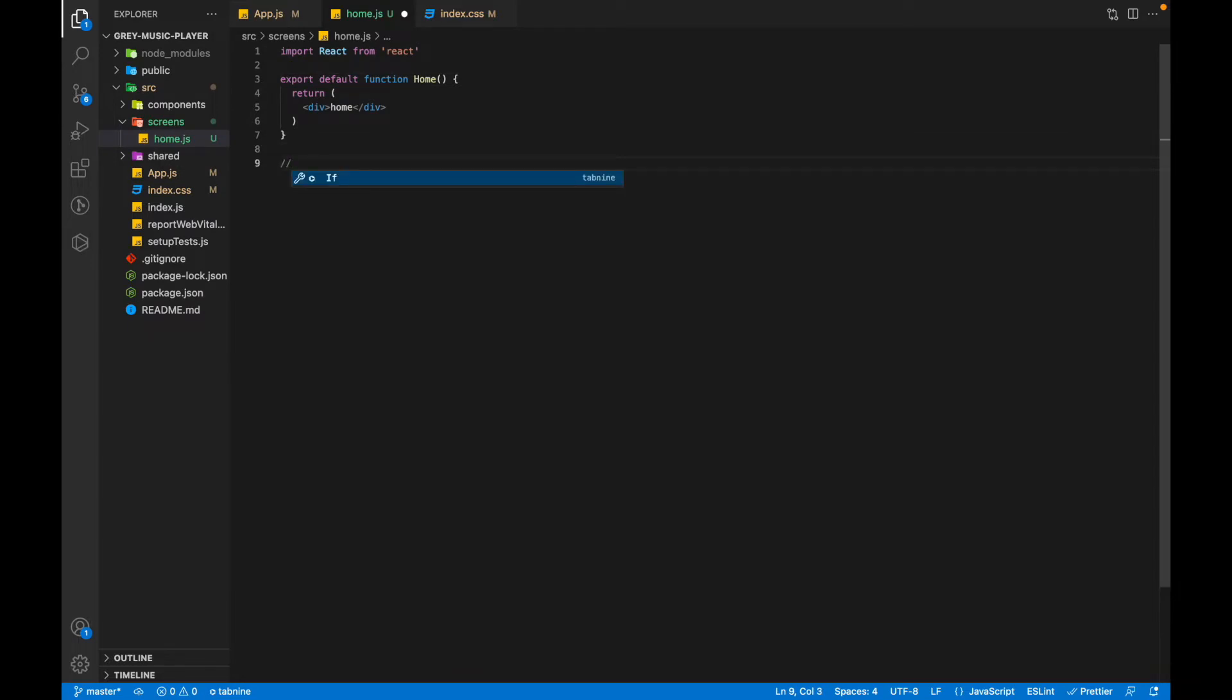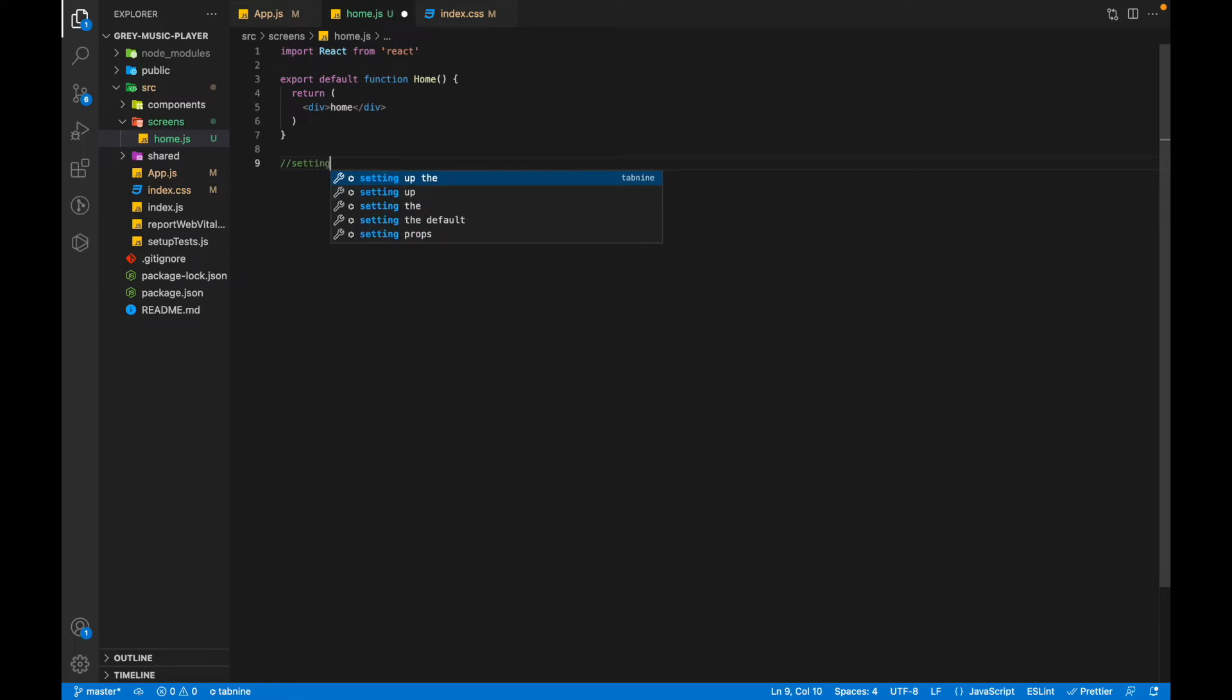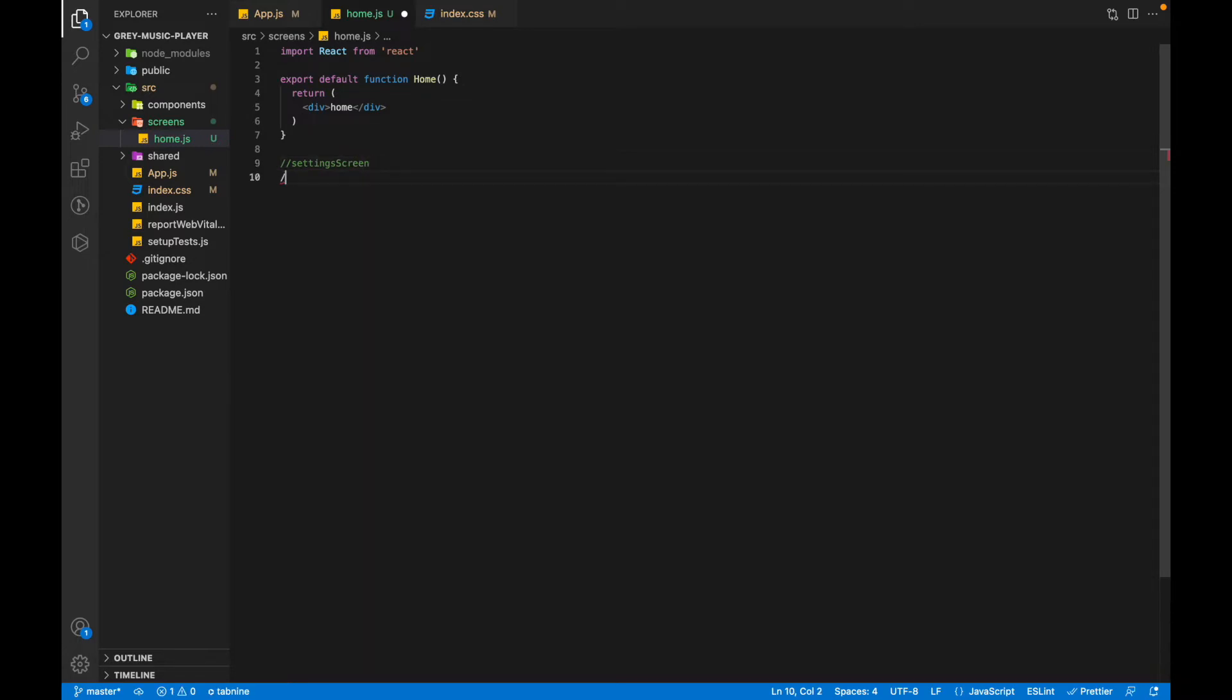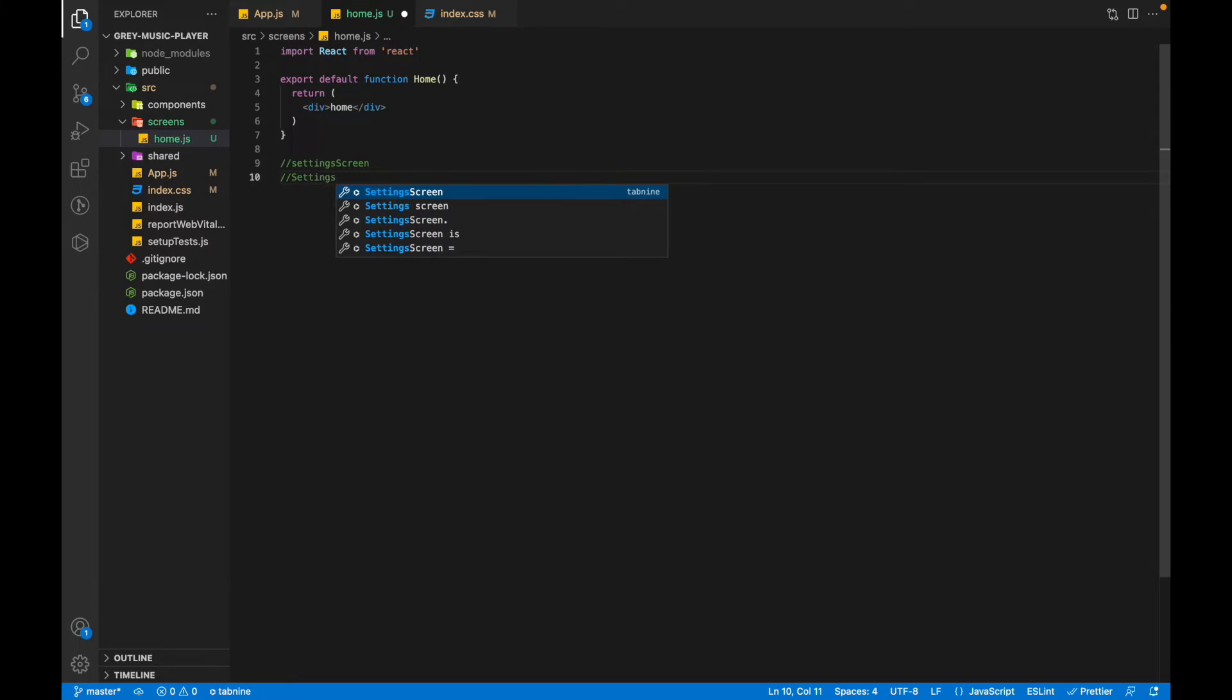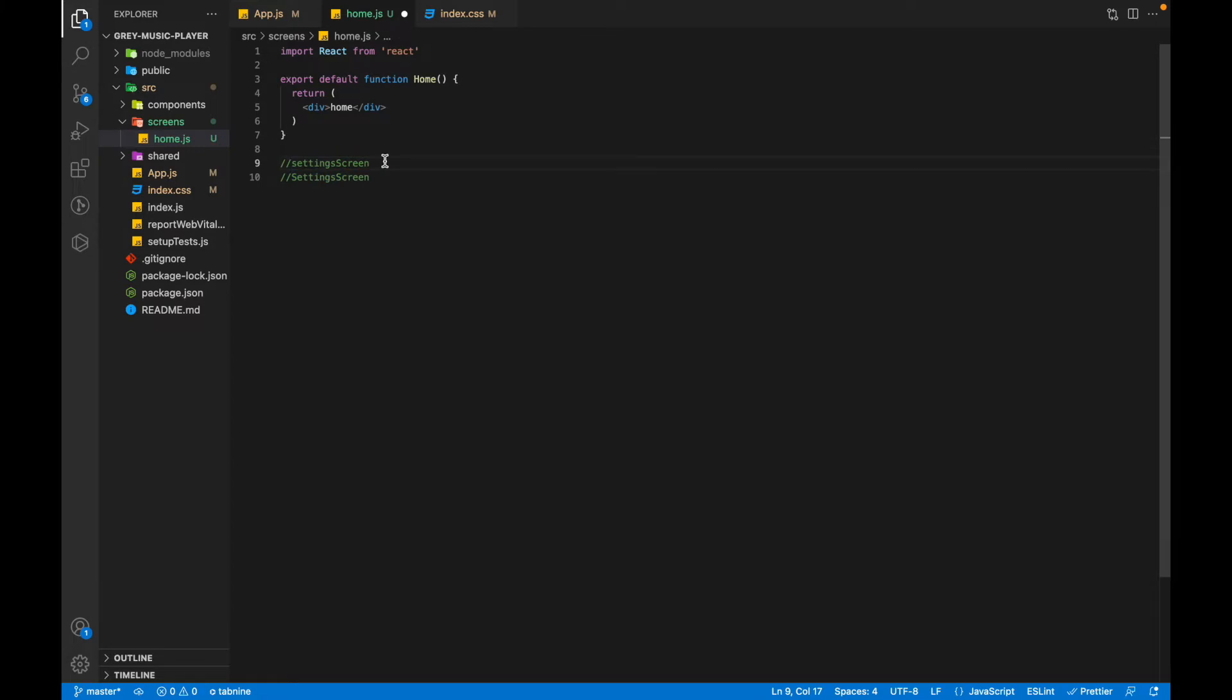If you want to write like settings screen, so you write settings like this. So every new word will start with the capital letter. This is called camel case and the Pascal case is when the first letter is also capitalized. So the component will be named like this and the file storing it will be named like this.